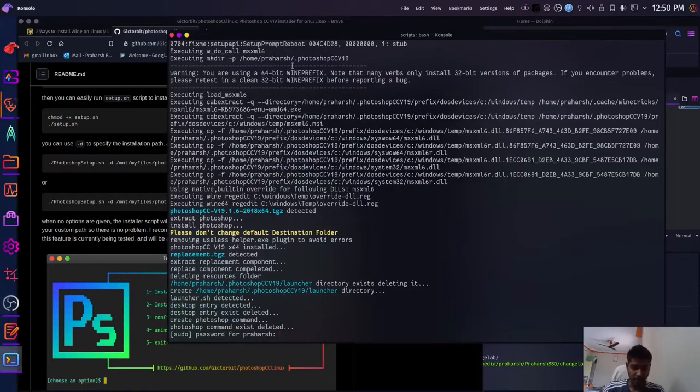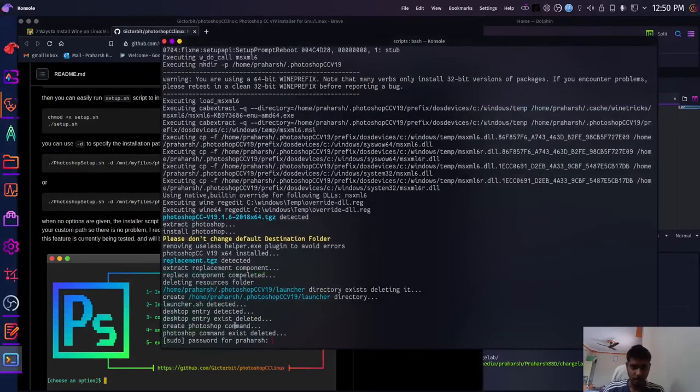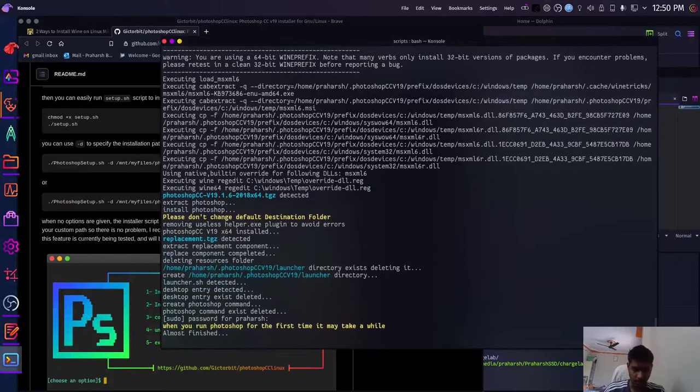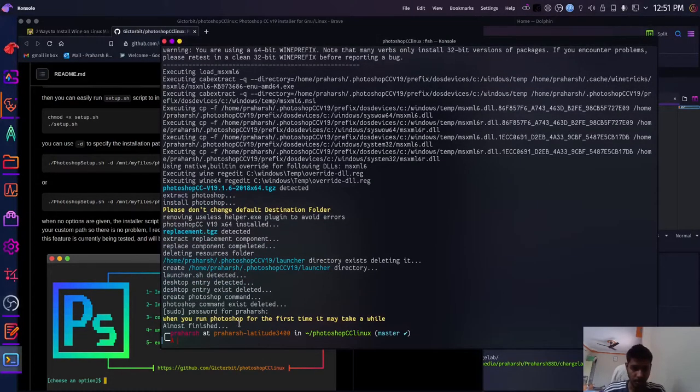It seems that the installation has finished. I'll just enter my password here, and so the installation has finished.